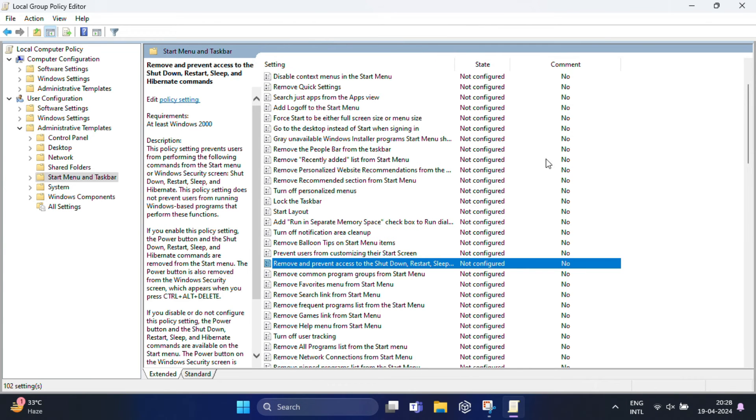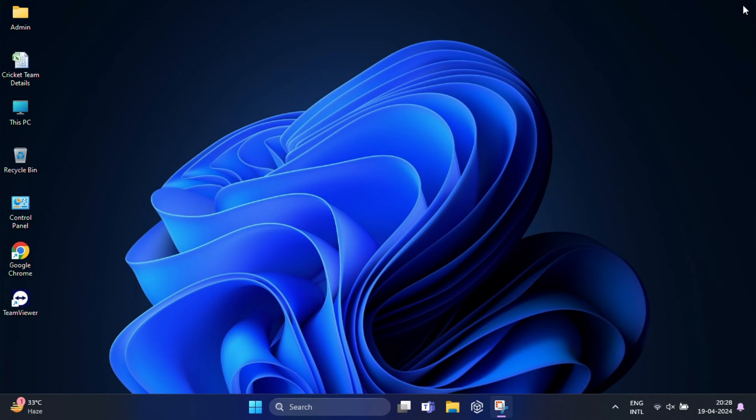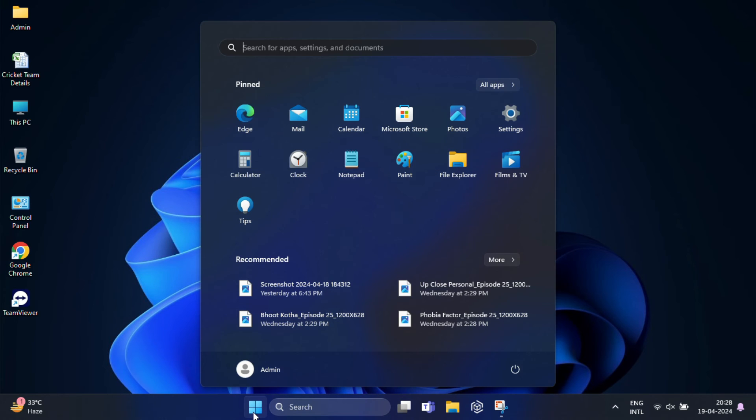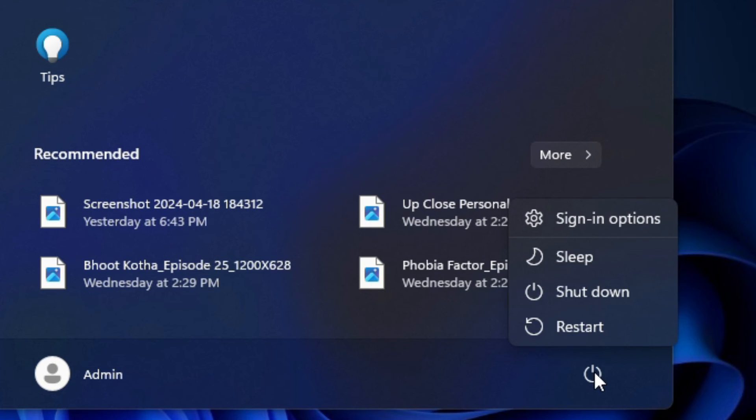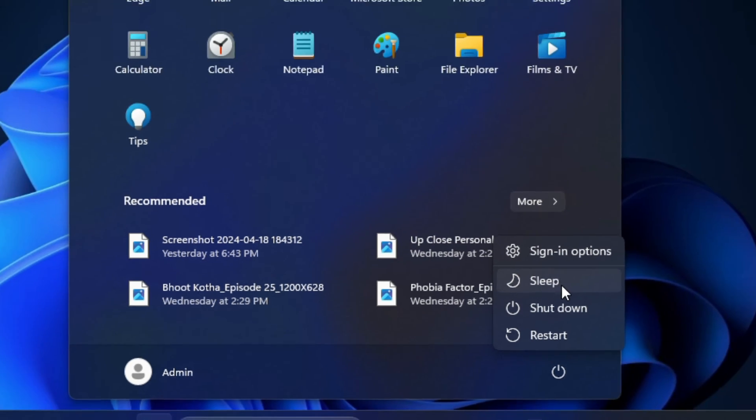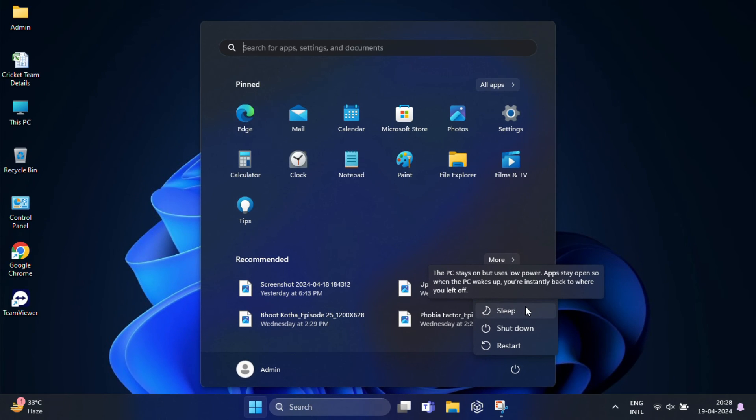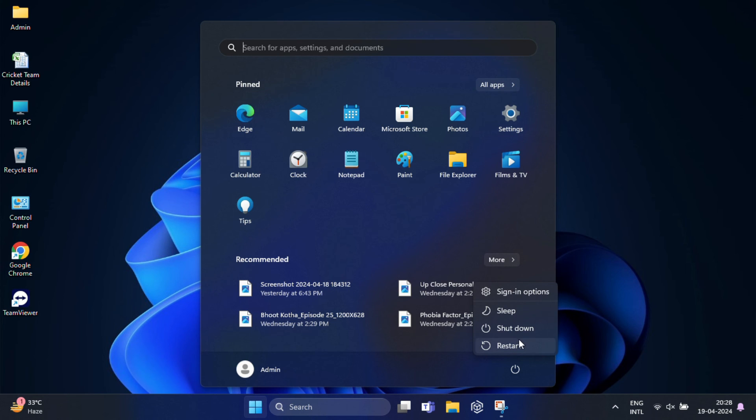These changes take effect immediately without restarting Windows 11. Now go to Start, then Power, and you should see the Shutdown and Restart options appear instead of the 'There are currently no power options available' message.